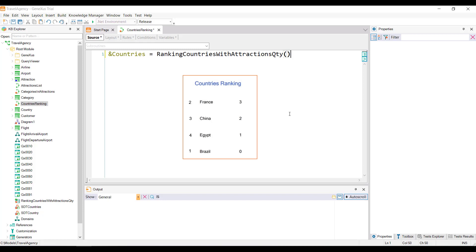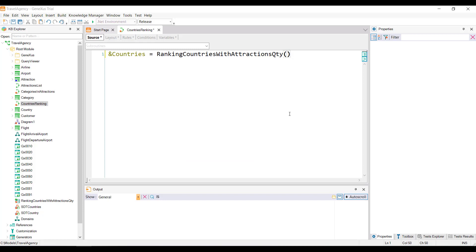Okay, remember that the requirement is to view a ranking of all countries ordered from highest to lowest according to the number of attractions they have registered. Therefore, we still need to order the collection we got loaded. That is to say, to order the items of the collection of countries, before it's shown, from highest to lowest according to the number of attractions they have registered. To solve this, we have the sort method. Remember that variables or attributes have properties and methods available, depending on their data type. In the case of a collection SDT, the sort method allows you to sort the collection by a particular item.